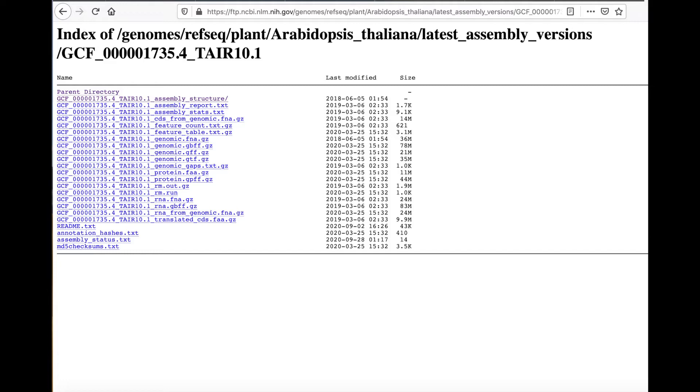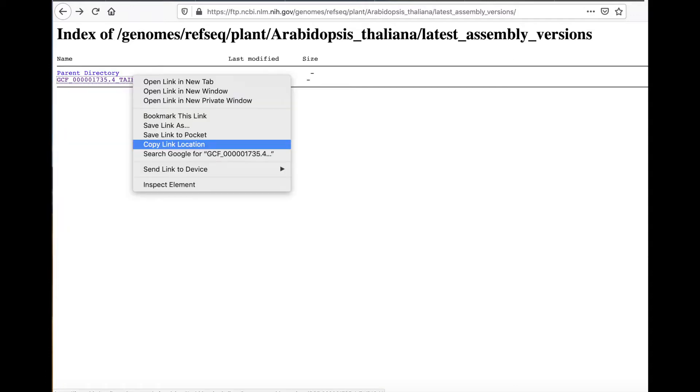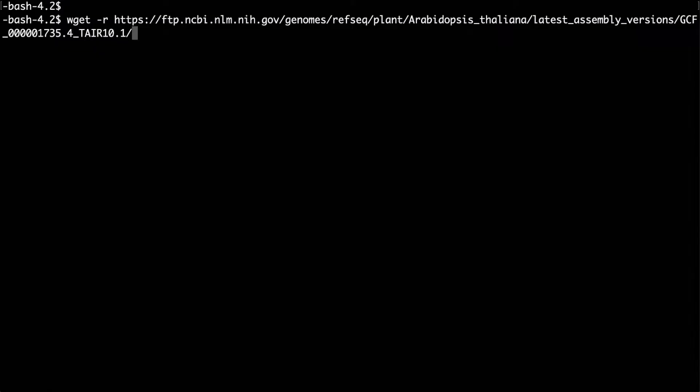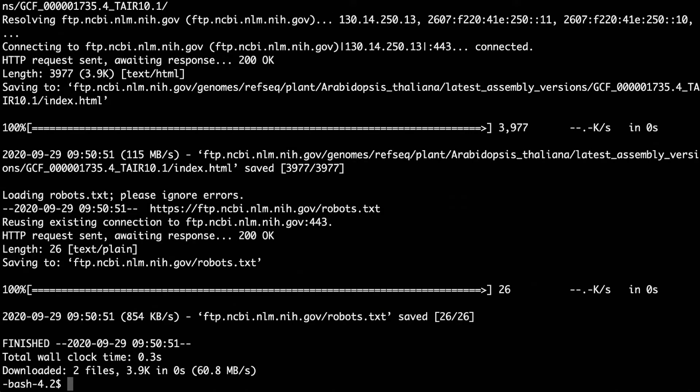Instead of downloading each of these one at a time, like we did based on the curl example we just looked at, we could go back and get the link for the directory containing all of these files. Again, I'll right-click and select copy link location. Then I'll try including the dash r argument, which indicates I want to do a recursive download.